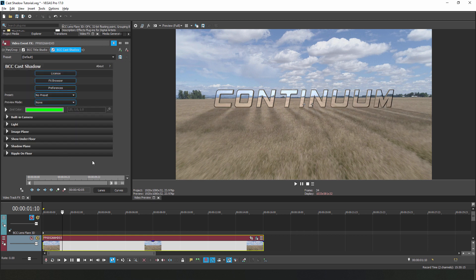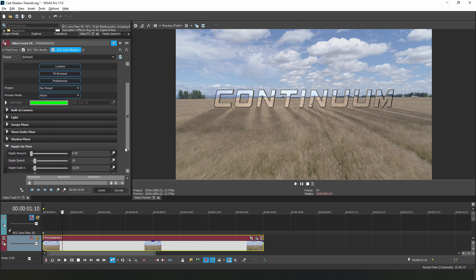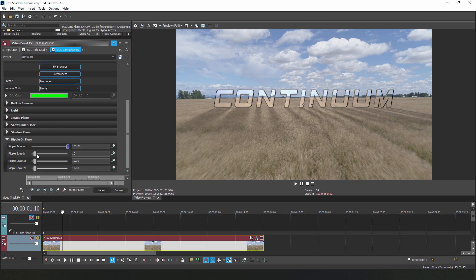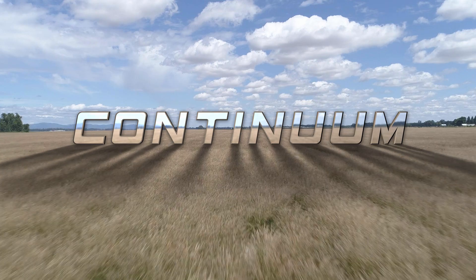Okay, the last thing that I want to do is add a bit of texture to the shadows. The clip moves across the field here, so let's add a bit of movement to our shadows. I'm going to open up the Ripple on Floor subgroup and increase my ripple amount. This is going to create a noise effect to move throughout the shadow. The higher the value, the more intense the noise. I'm going to tweak the speed a bit since we don't want it to go too fast, and then play around with the X and Y scale of the ripple noise. Feel free to experiment until you have something that looks a bit like this.